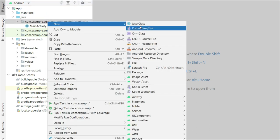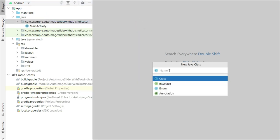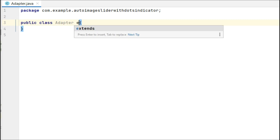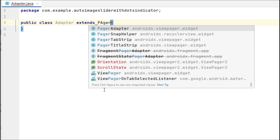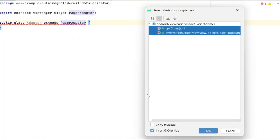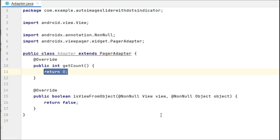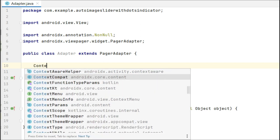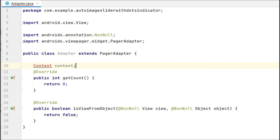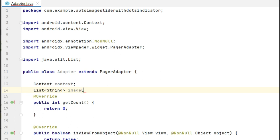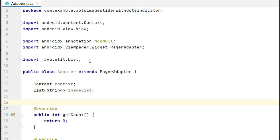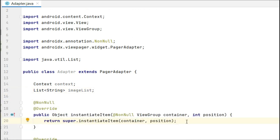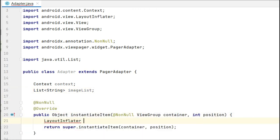So let's create a Java class named as adapter. We need to create two variables in here: context and the string list.